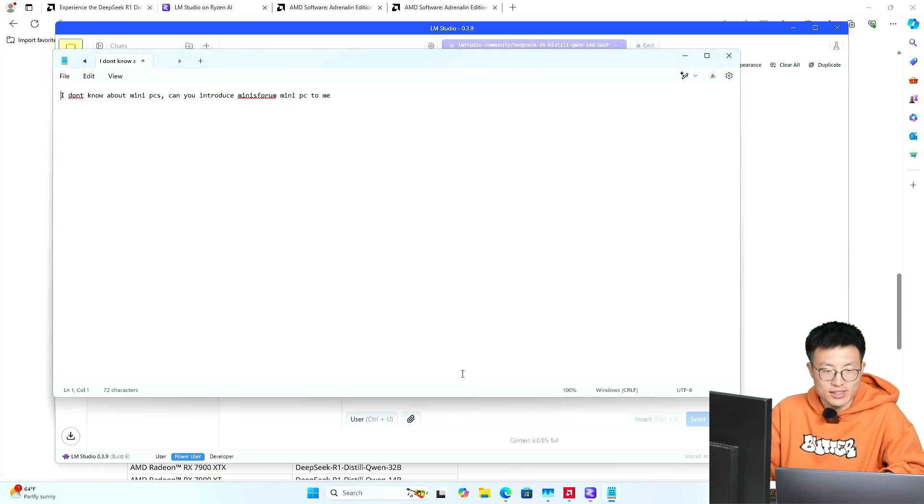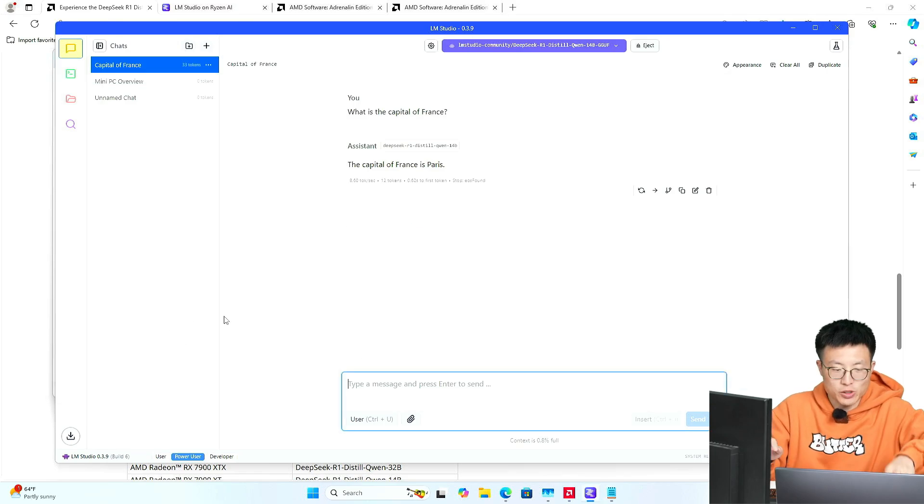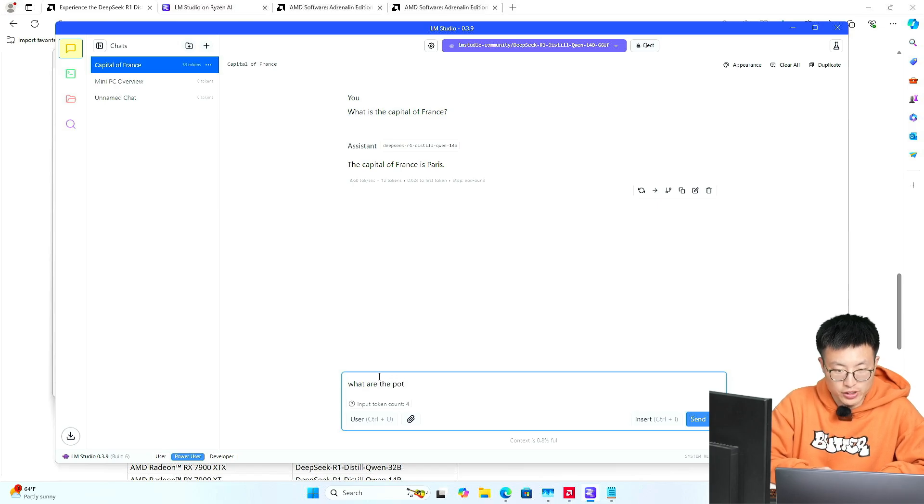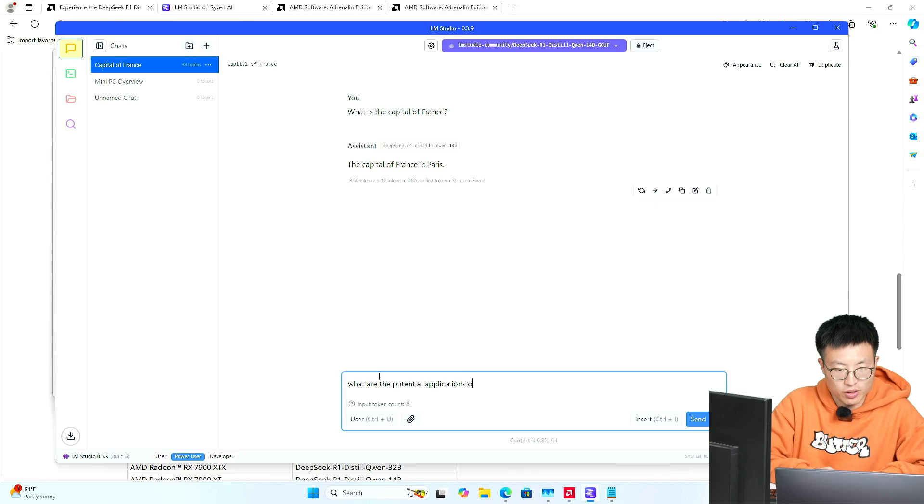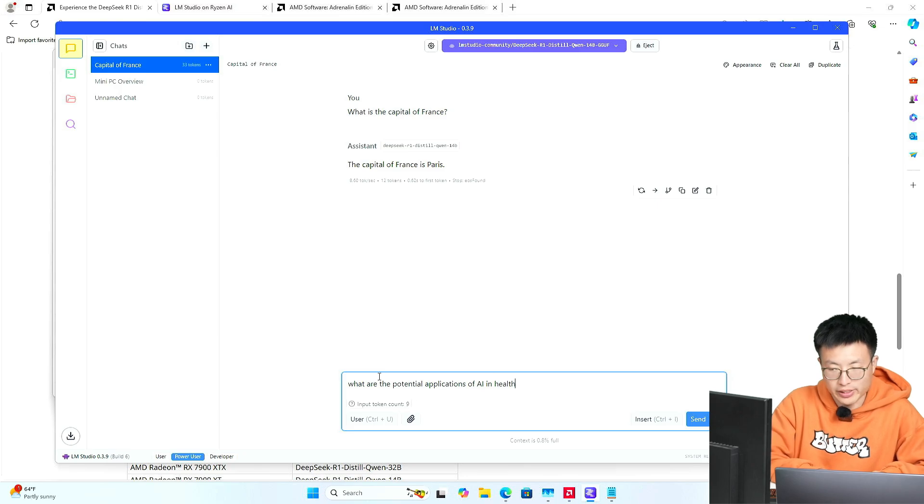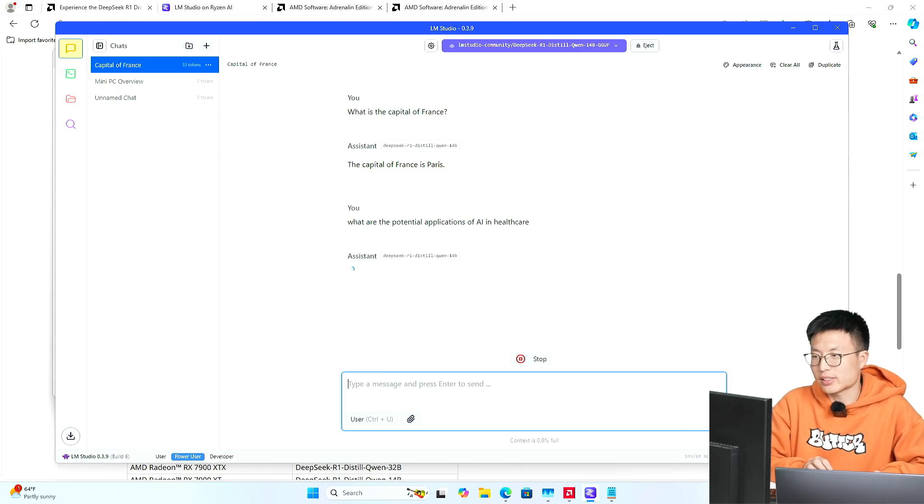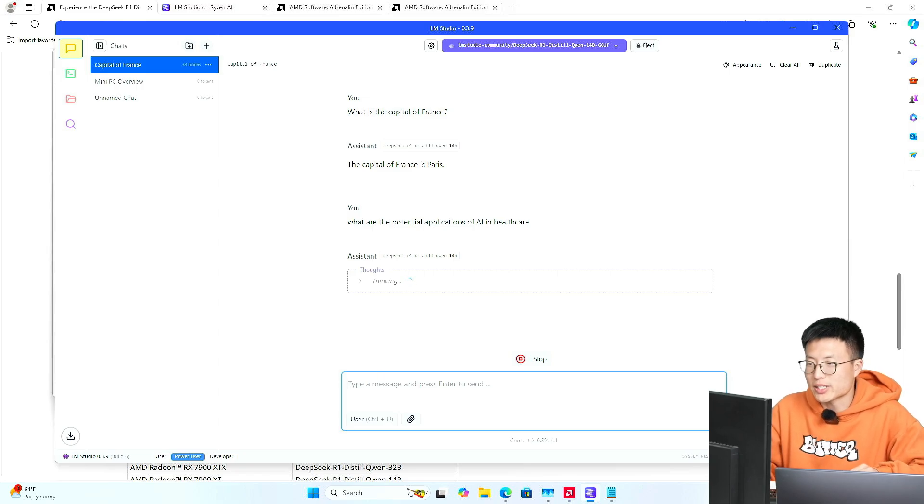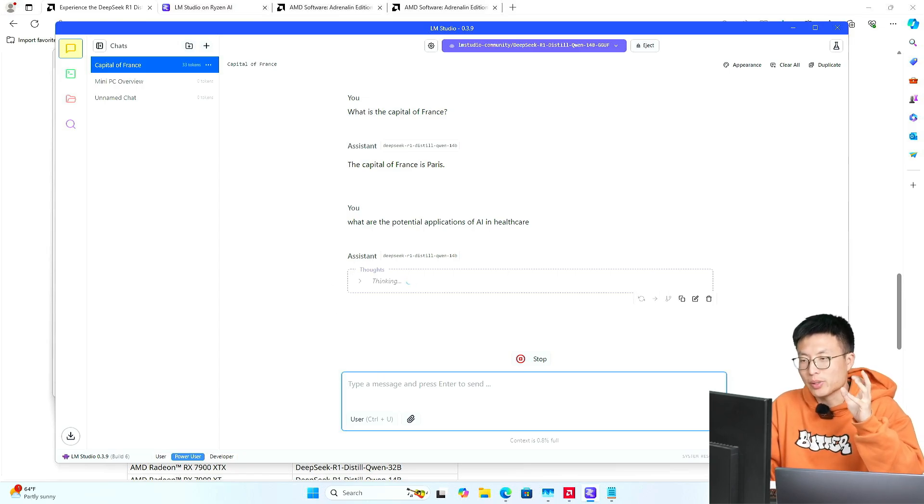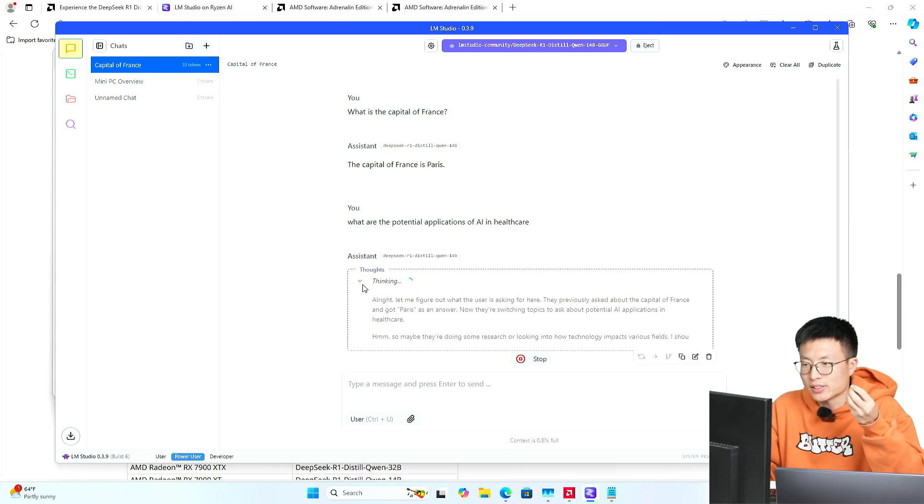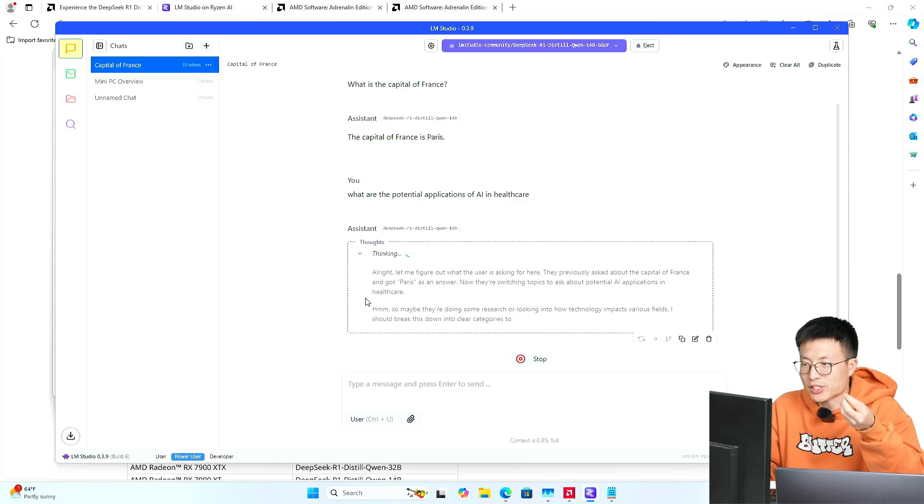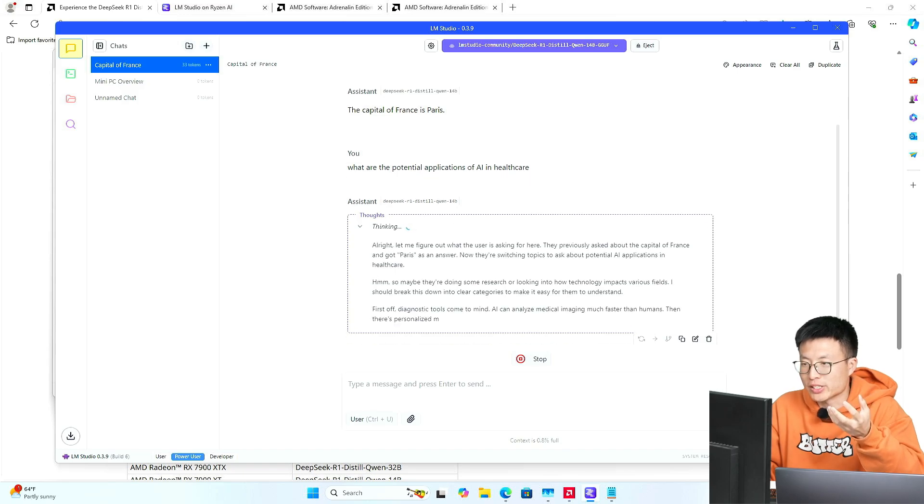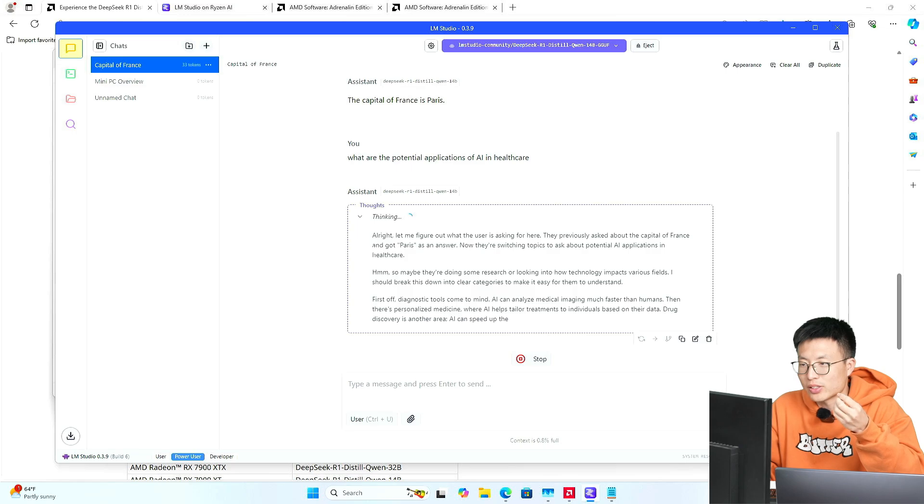What are we going to ask? Let's find a question. What are the potential applications of AI in healthcare? Let's ask. Alright, so you can see here, this AI, this DeepSeek model has the thought process. So you can see, you can check what this model is actually thinking.